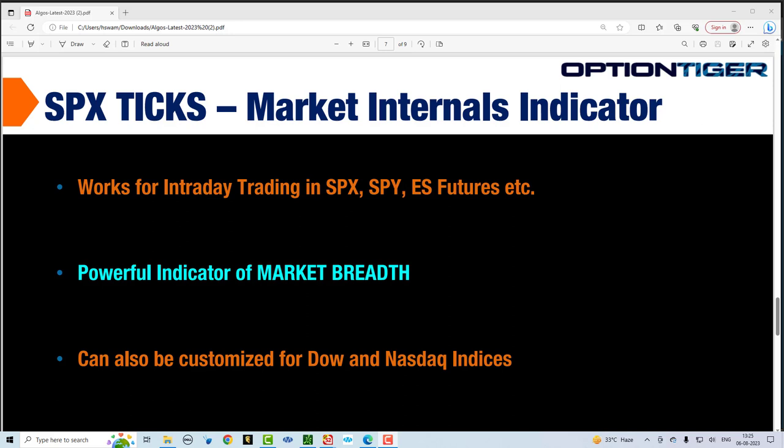So let's go into the platform and we'll see how the SPX ticks works as a powerful market internals indicator and how it can help in your intraday trading.